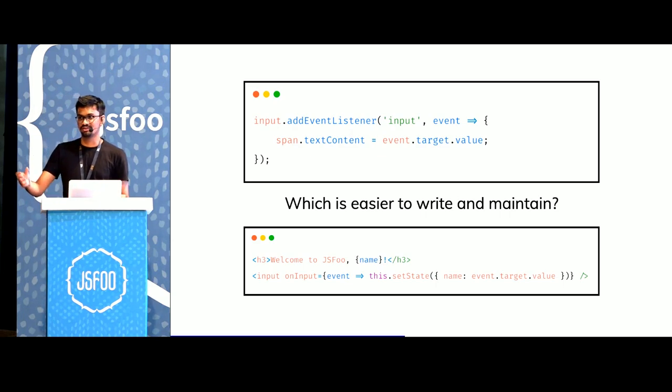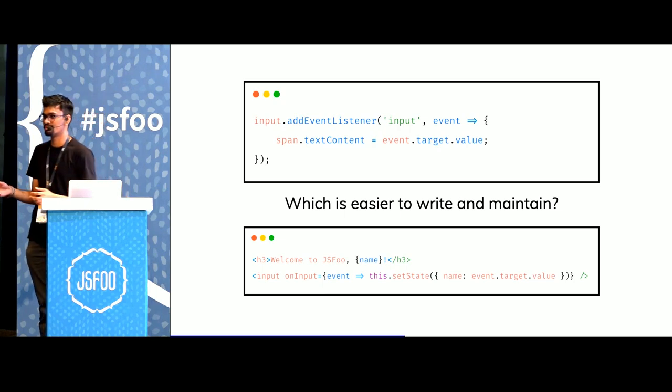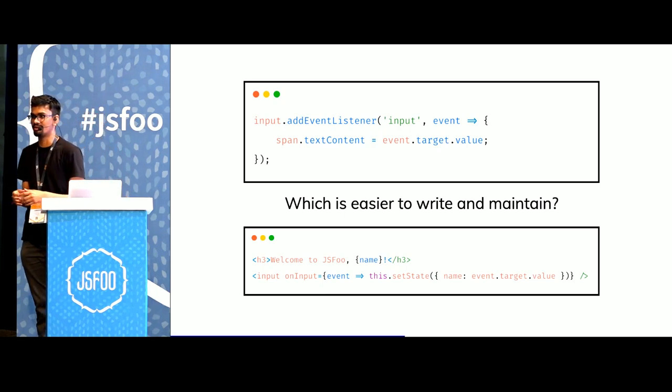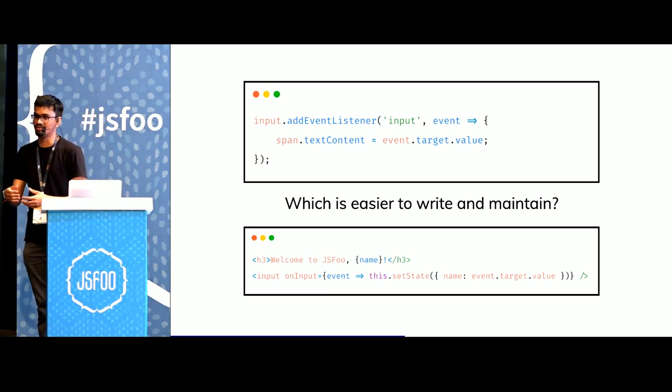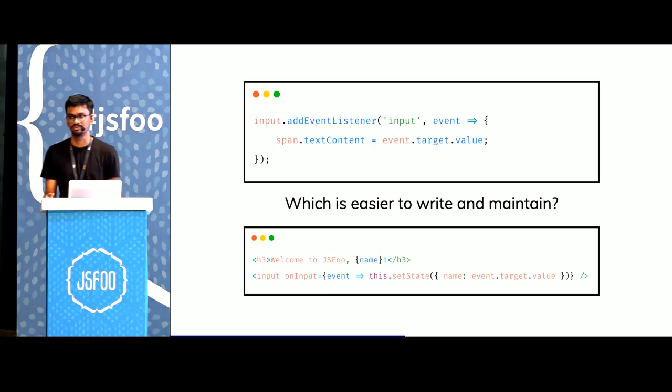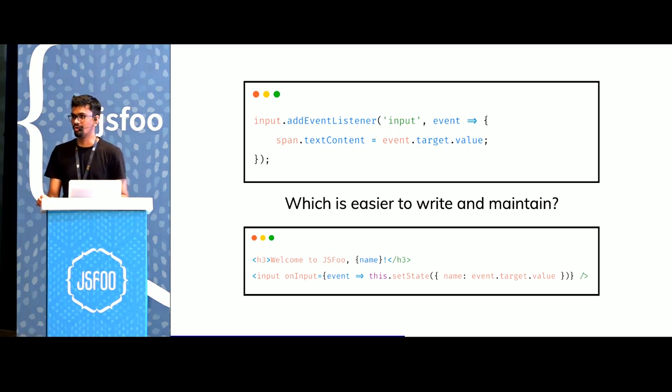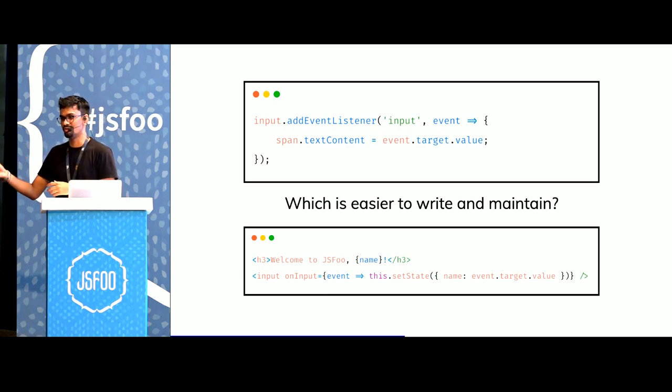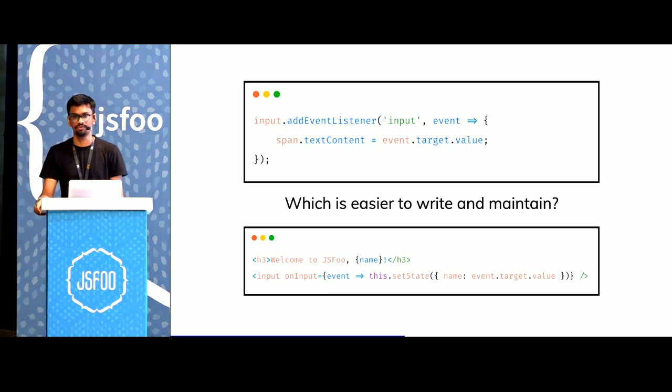As it scales, writing vanilla JS for all of these components becomes slightly trickier and the number of lines in our source also increases. So it brings a greater surface area for bugs to appear from.